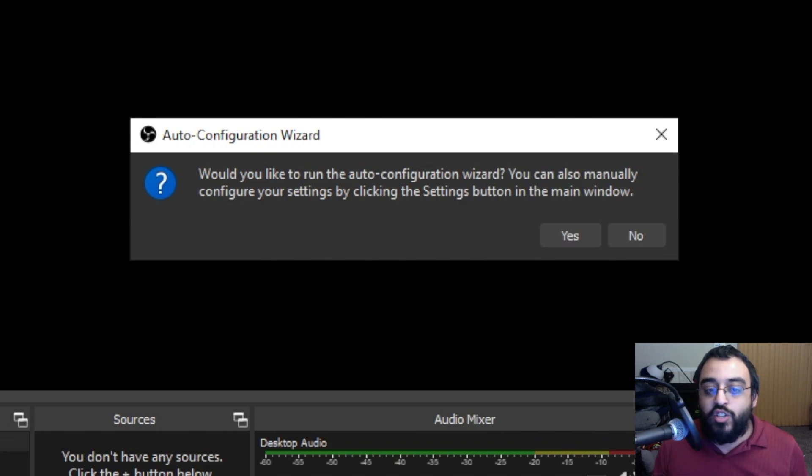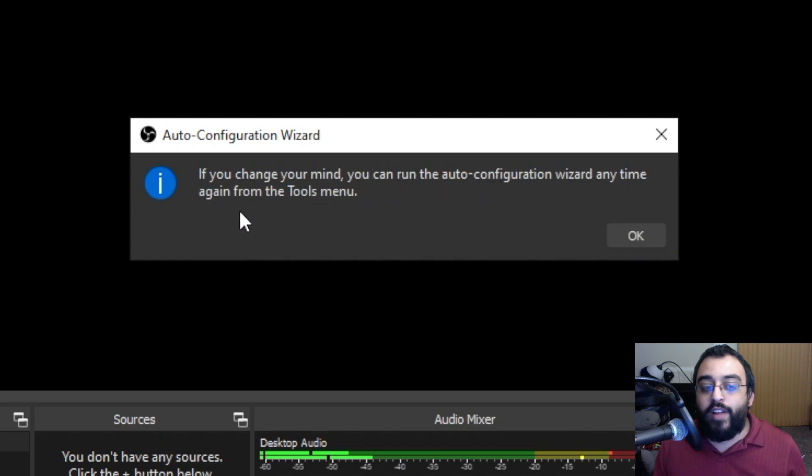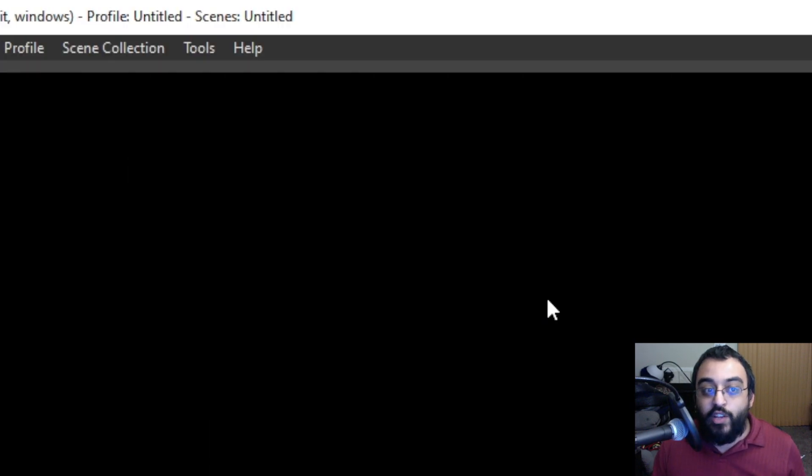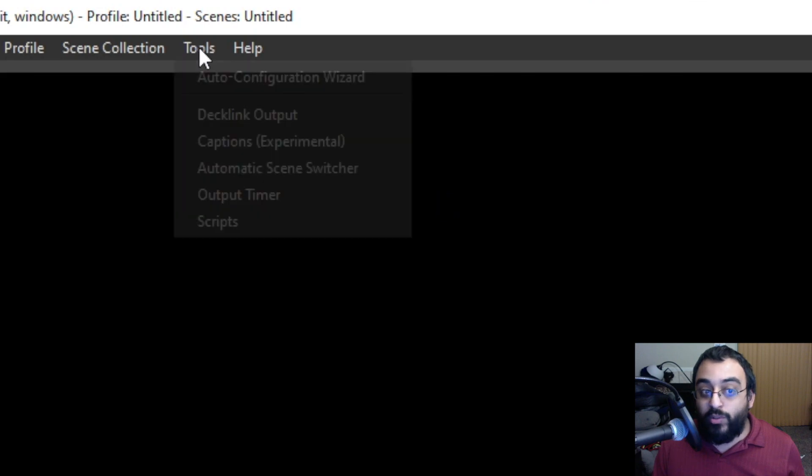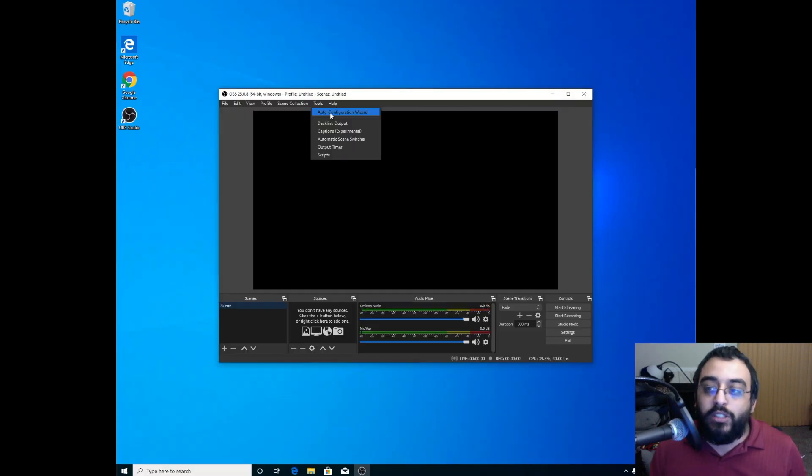We'll hit No, and if you change your mind, you can run the auto wizard again from the Tools menu. Click on Tools, then Auto-Configuration if you decide you want to do so.